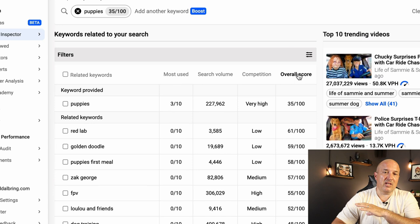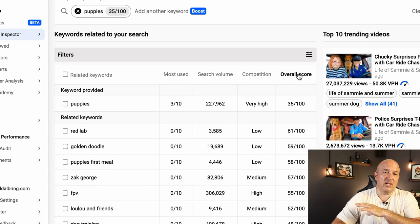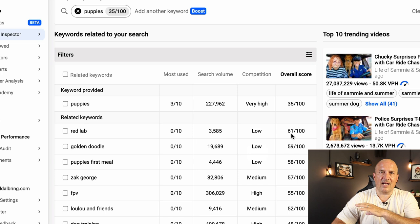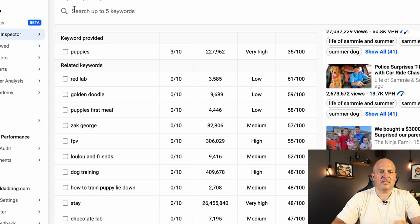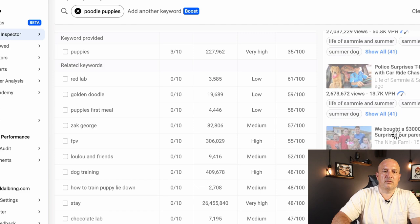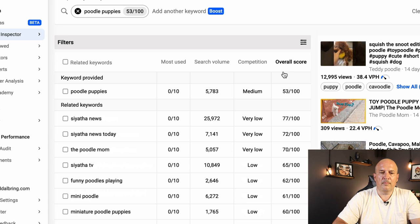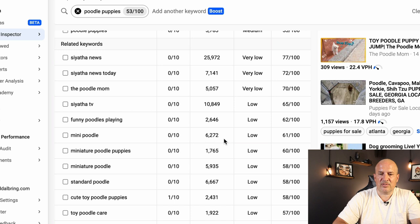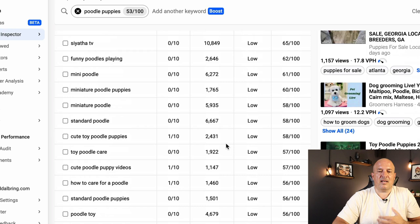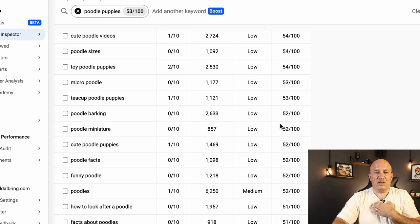But what I'm going to do is go to show all keywords. I'm going to click on the overall score and it's going to show me everything from the highest number down. So anything over 50 out of 100 is something that my channel could compete with. Red Lab, Golden Doodle, Puppy's First Meal. Some of these are going to be YouTube names. Dog training. But I can keep stepping this up. I could do poodle puppy or teacup puppies. So now look at this. Overall score. It's giving me all these. Funny Poodles playing. 2,000 searches. Competition 62. That's perfect. Mini Poodle. 6,000 searches. Competition 61. Remember, we want to be over the 50. Look at all these ideas guys. These are all YouTube video ideas. And vidIQ has done all the hard work. They're telling me where I can compete and not compete.